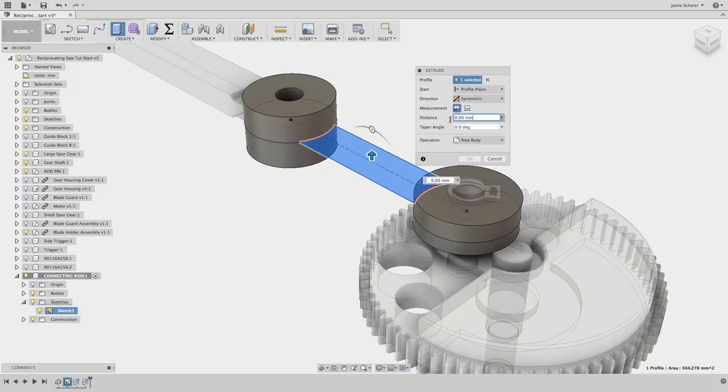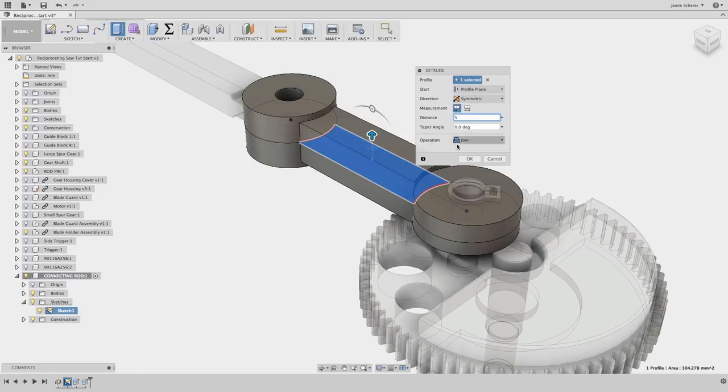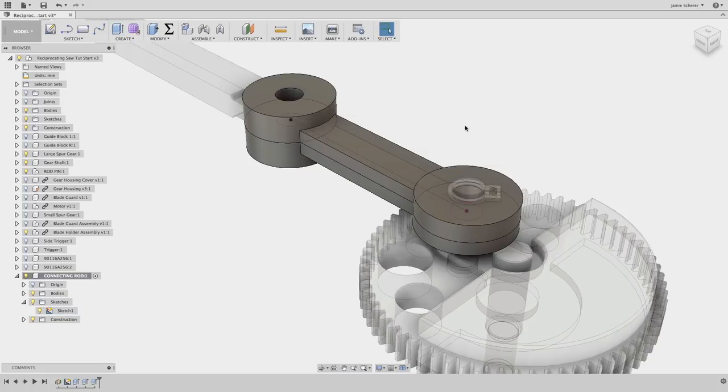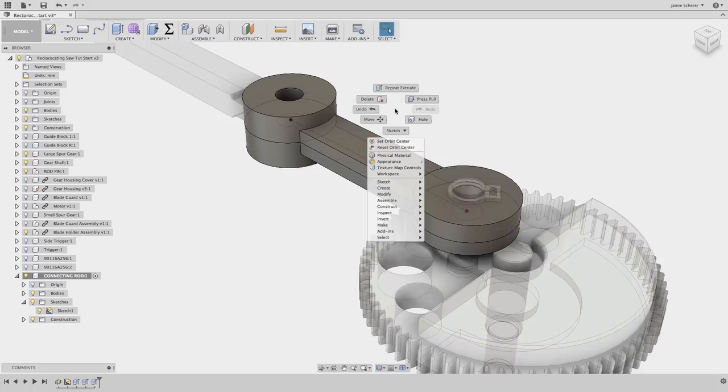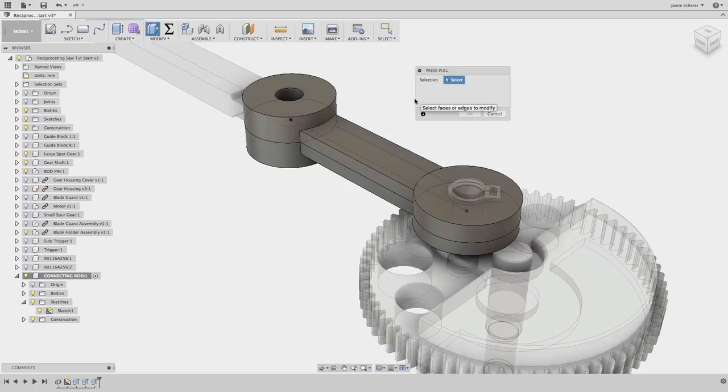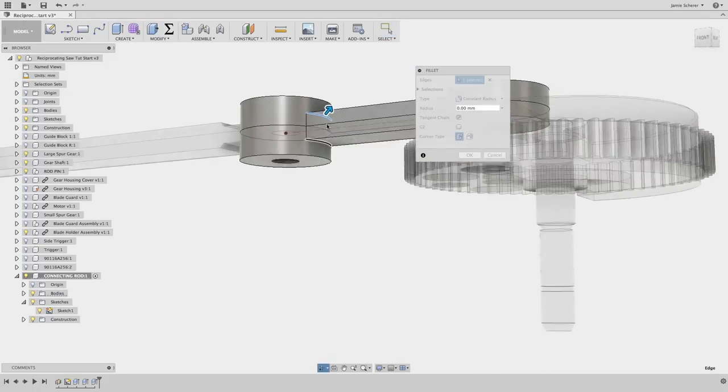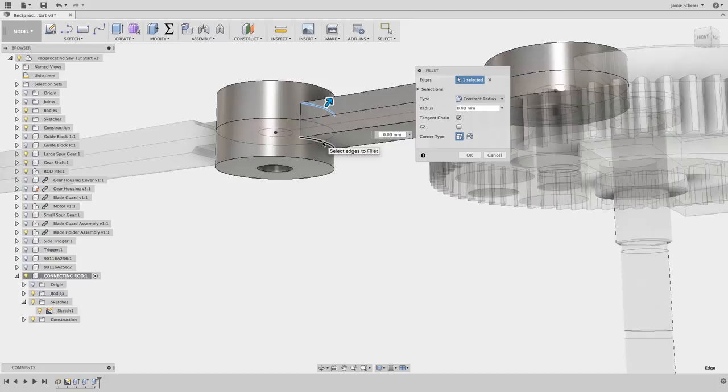With the basis of our component complete, let's continue to use the press pull tool to fillet the edges of our connecting rod. You can always access the last command that you used by right-clicking and you'll find repeat last command at the top of the marking menu. When selecting an edge, press pull will automatically provide options to fillet.